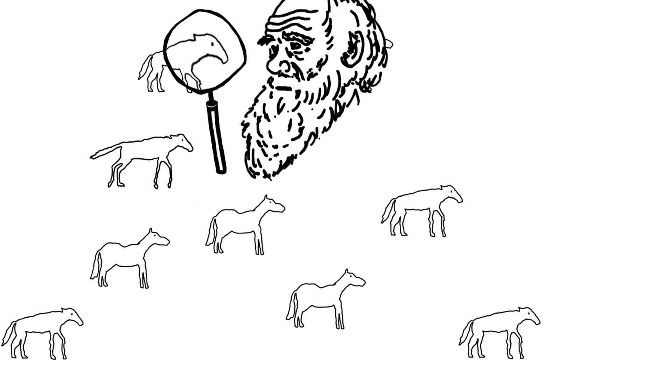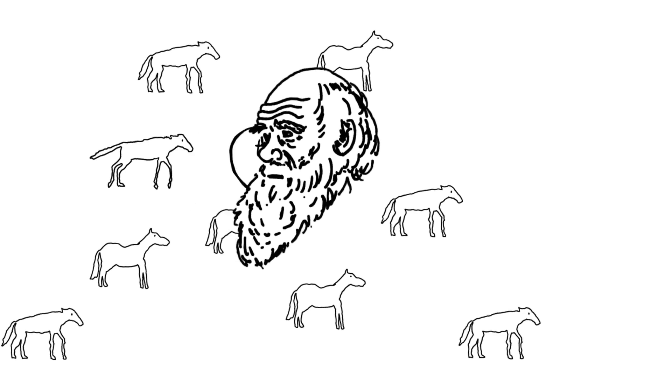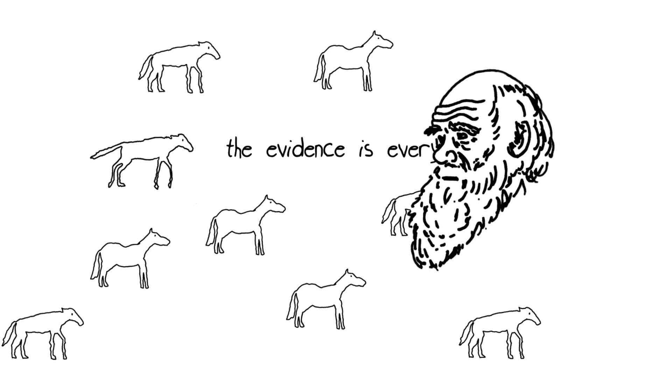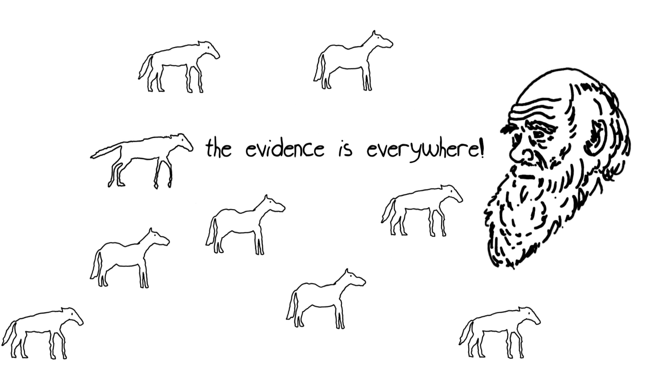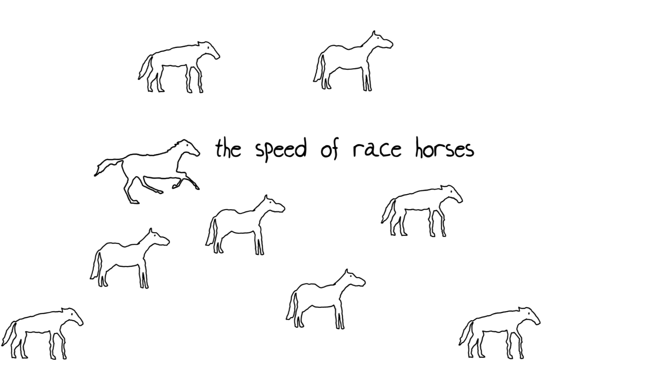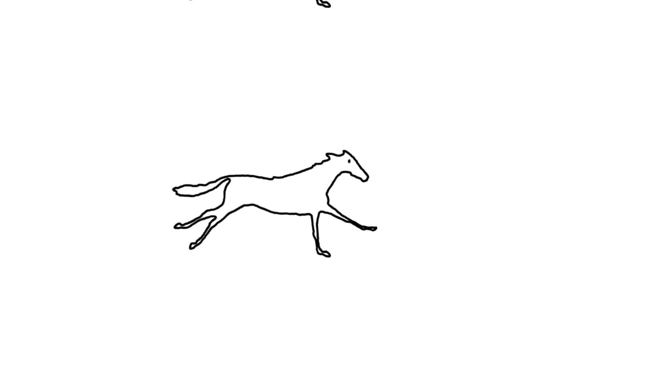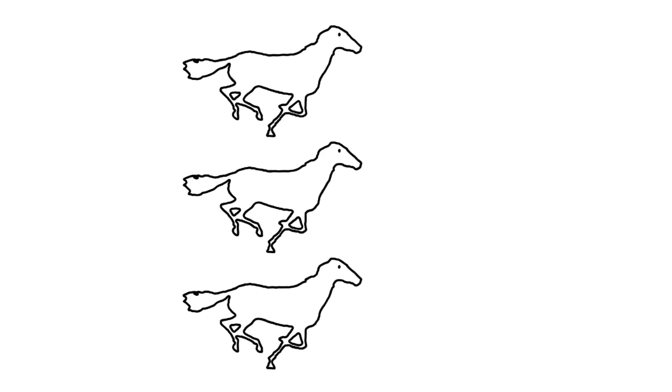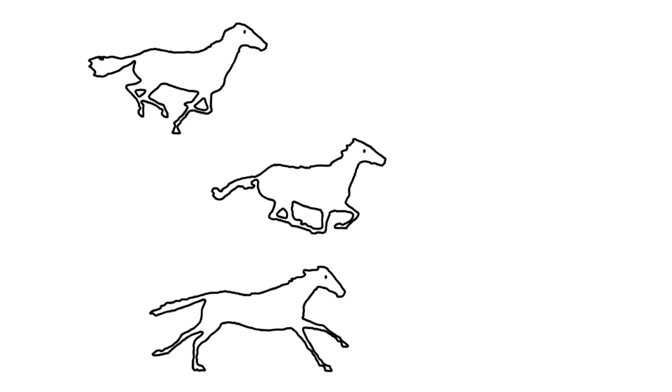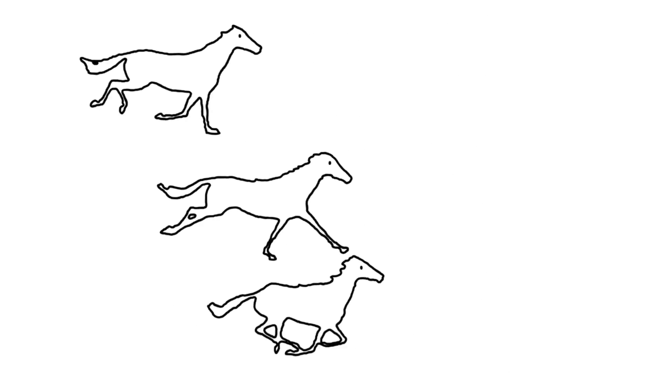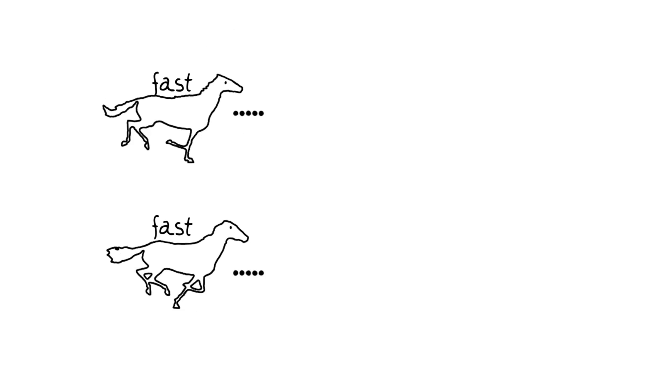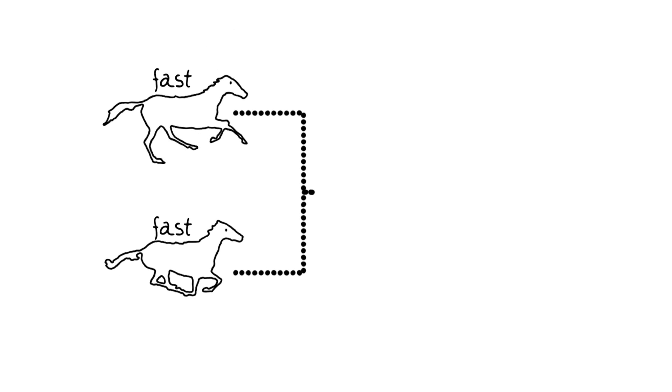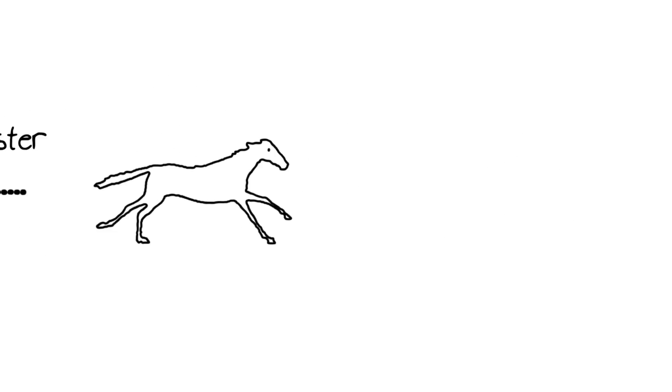This was a surprise to some people, but the evidence was everywhere, even in things as simple as the speed of racehorses. If you didn't have variation in how fast horses could run, the races would be pretty boring. Races actually demonstrate how horses were chosen for variations in speed. Humans bred fast horses with each other to get even faster horses.